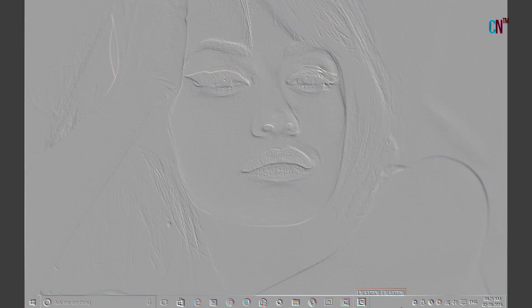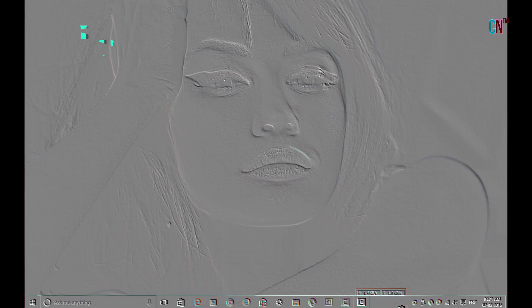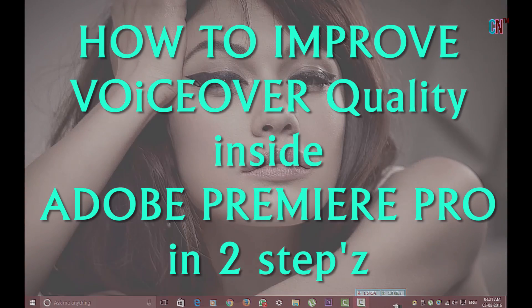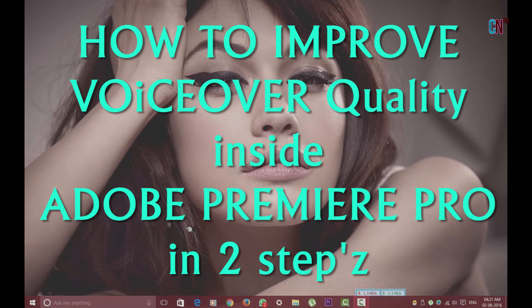What is up guys, welcome to this short tutorial where I will show you how to improve and give a bit of a boost to the quality of your voiceovers using Adobe Premiere Pro.